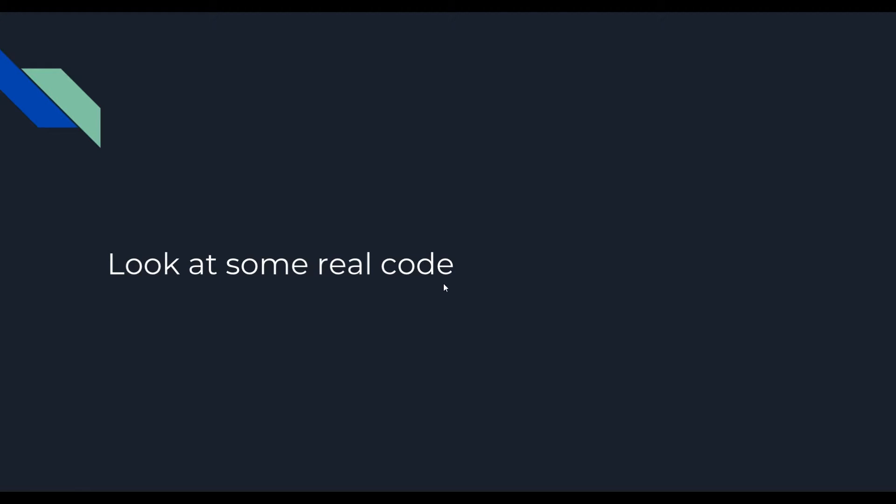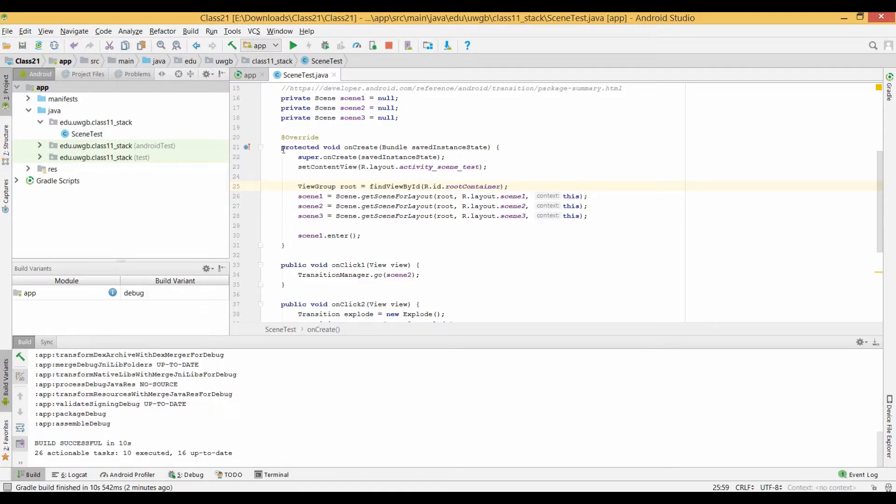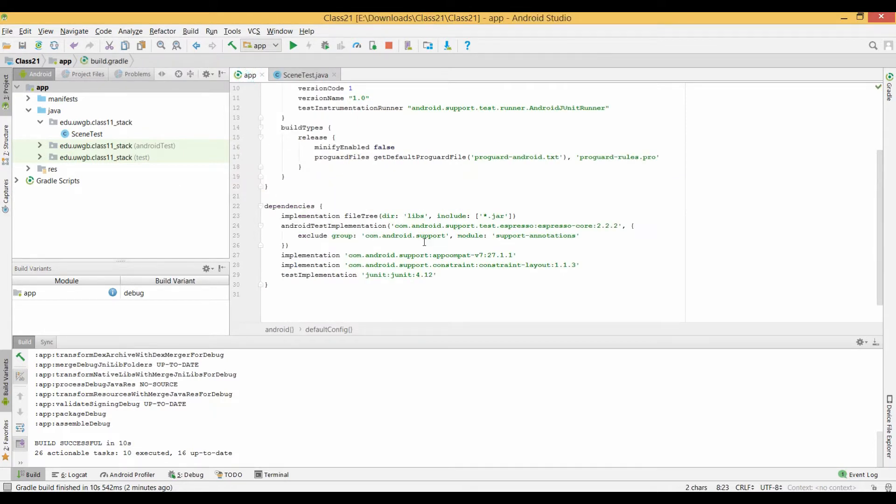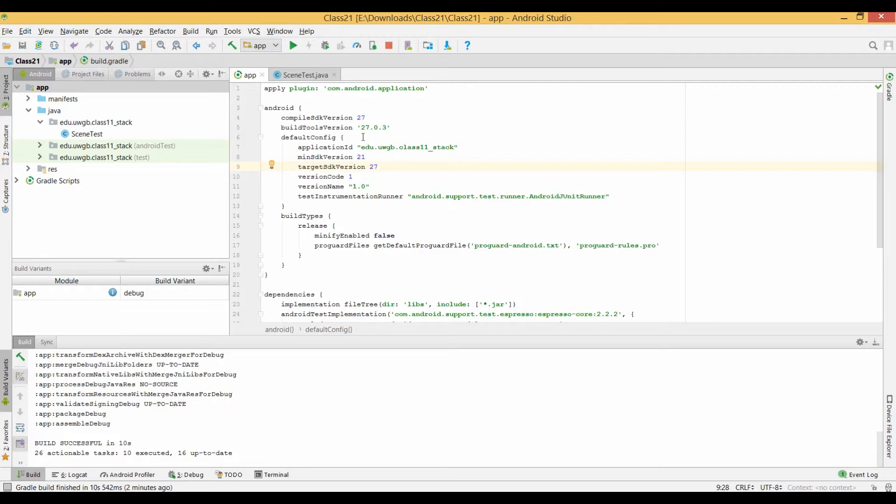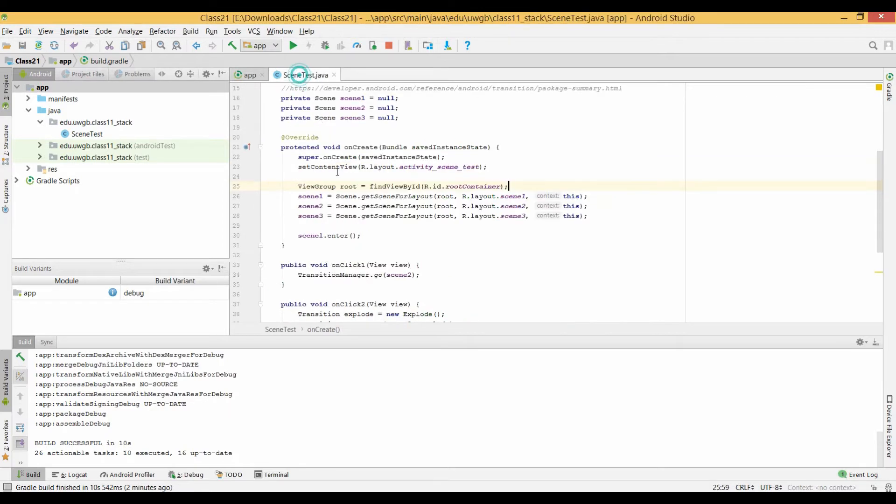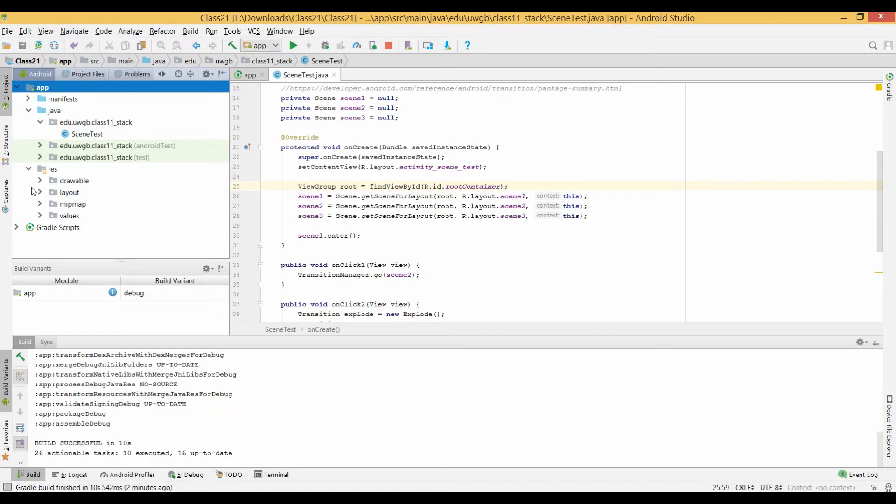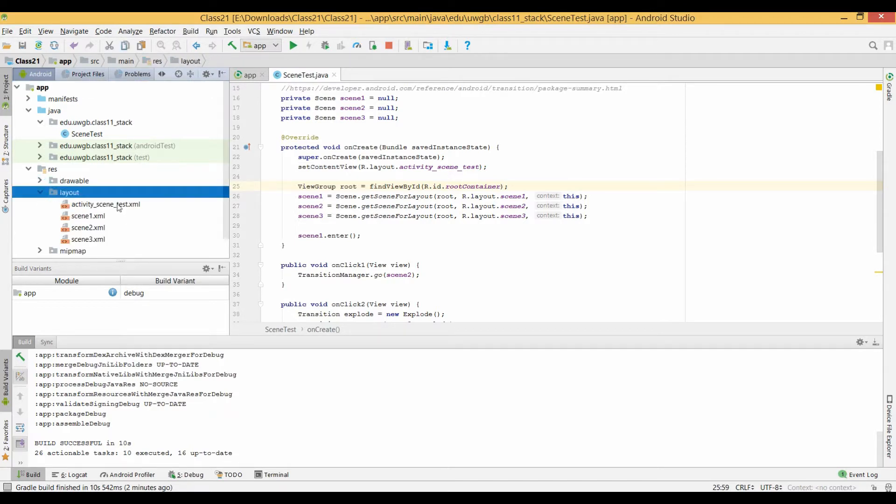Alright. So now we're going to look at some real code here. I'm over here in Android Studio and I'll show you the various files that I've got. So I'll start with the target SDK version I'm using is 27. Don't recommend using 28 yet. I haven't done enough testing on that yet. But 27 and anything below 27 to about 23 I've worked on pretty extensively with scenes. So I know it will work there.